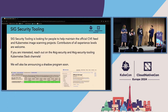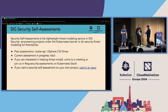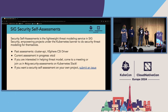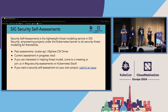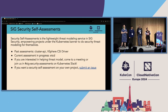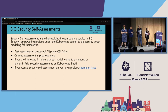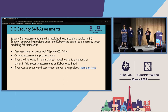Next up is SIG Security Self-Assessments. This sub-project came from a new contributor seeing a need: projects under the Kubernetes banner, such as Cluster API, often aren't in scope for the external security audit, but also need to better understand their own security posture and threat models. SIG Security Self-Assessments empowers those projects to do threat modeling and assess their security posture themselves.